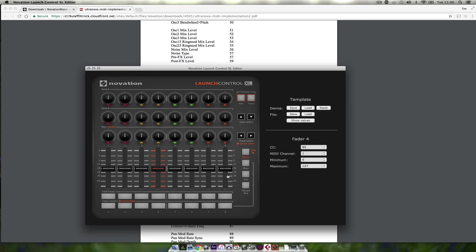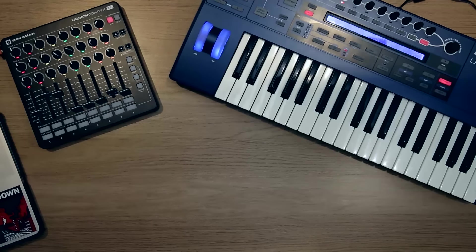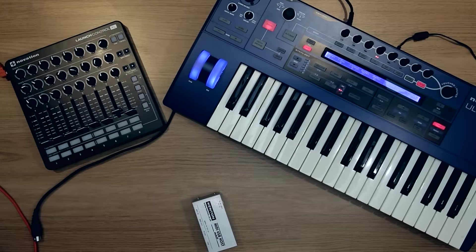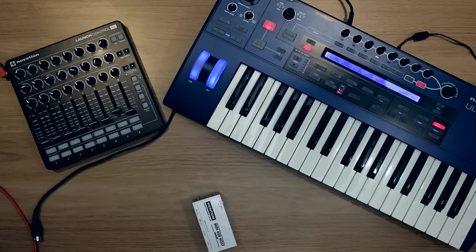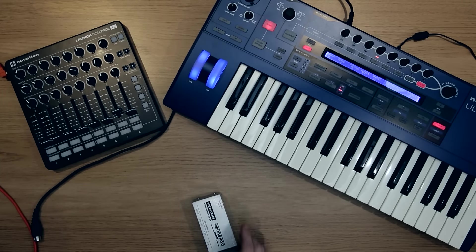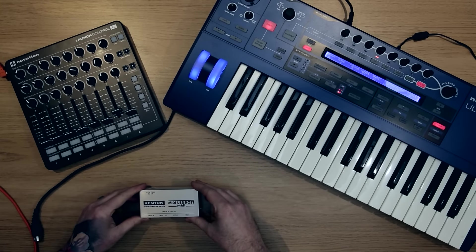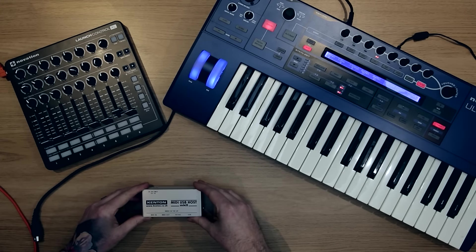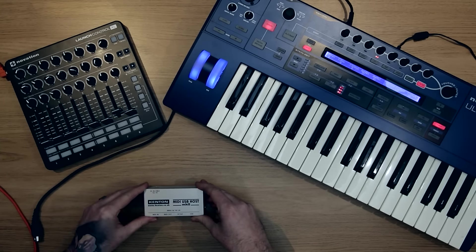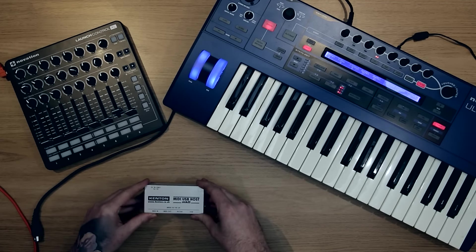So now I'm done with my computer so I'm going to move this to one side. So we've got rid of our computer and now we need to connect the Launch Control XL to the UltraNova. To do this I'm using a Kenton MIDI USB host box. You can buy these from all good music tech stores or buy them online.